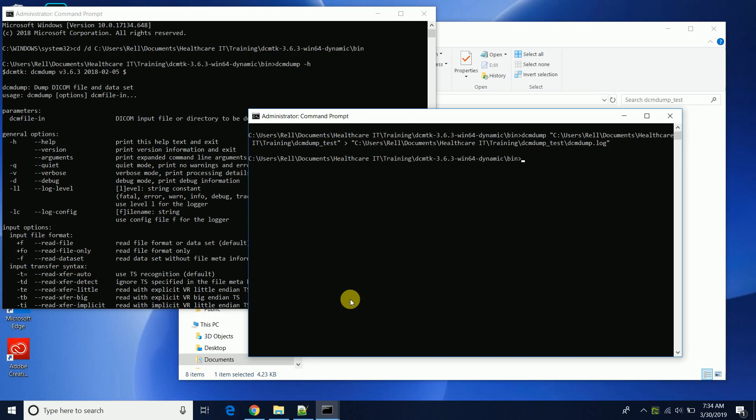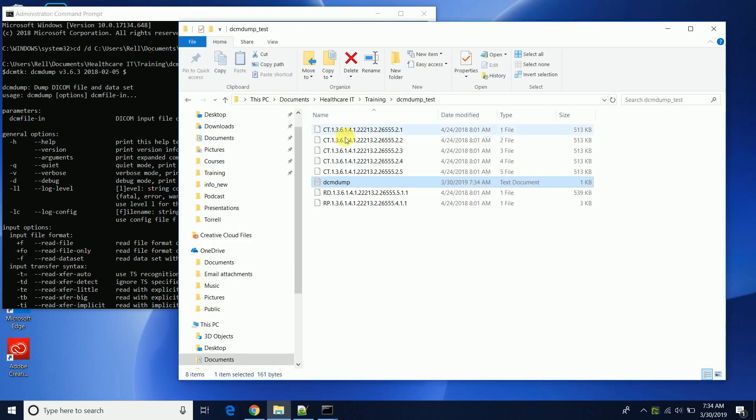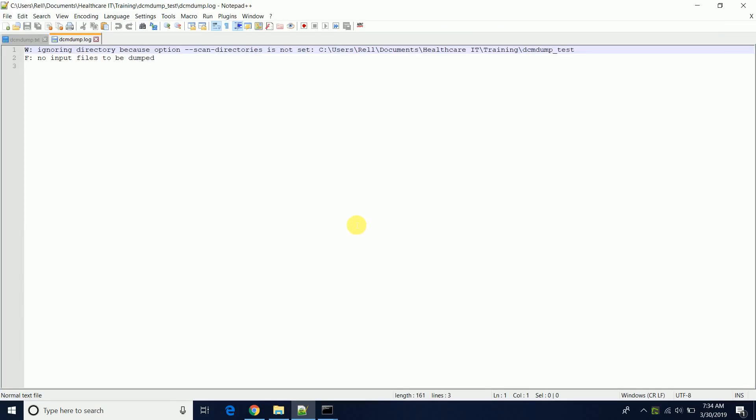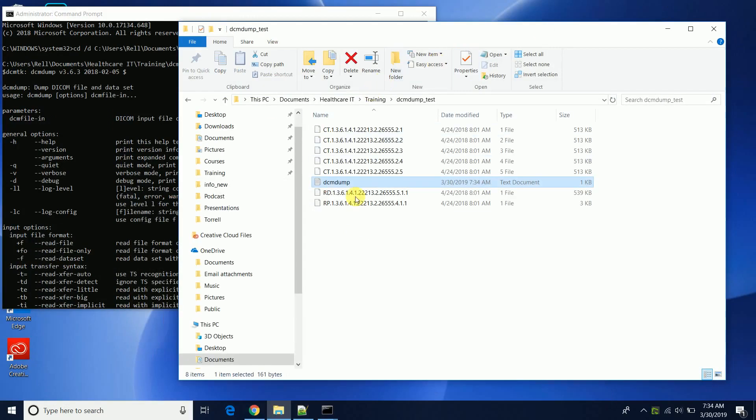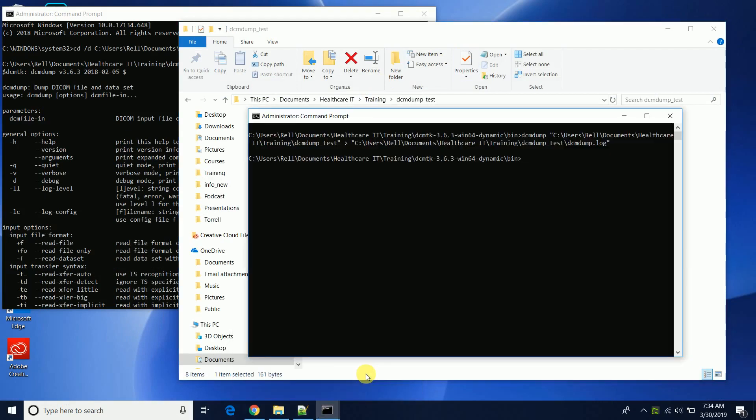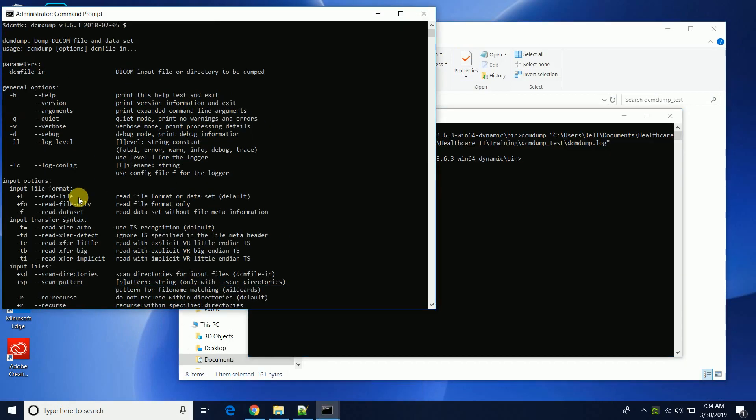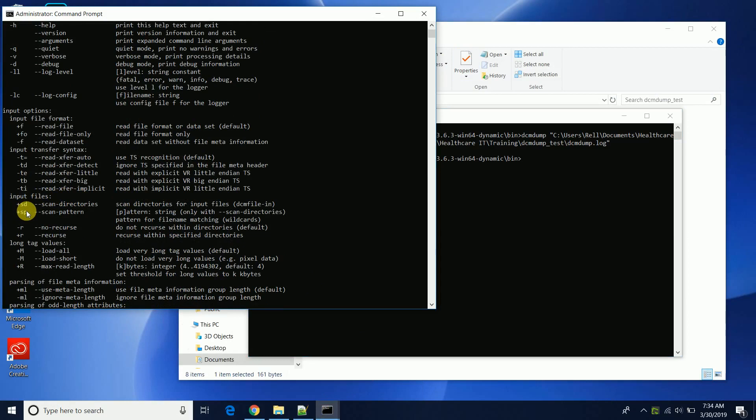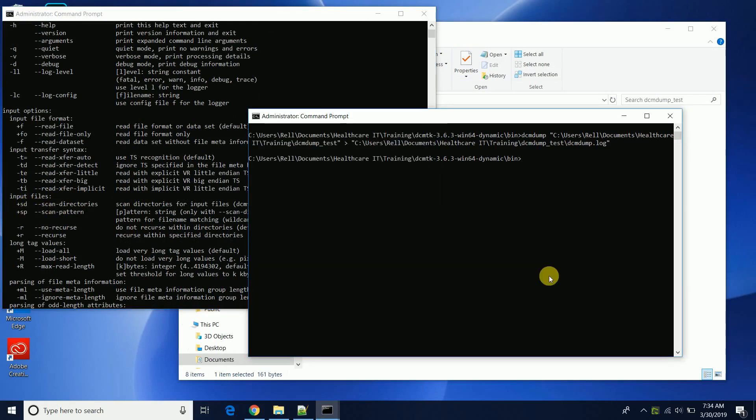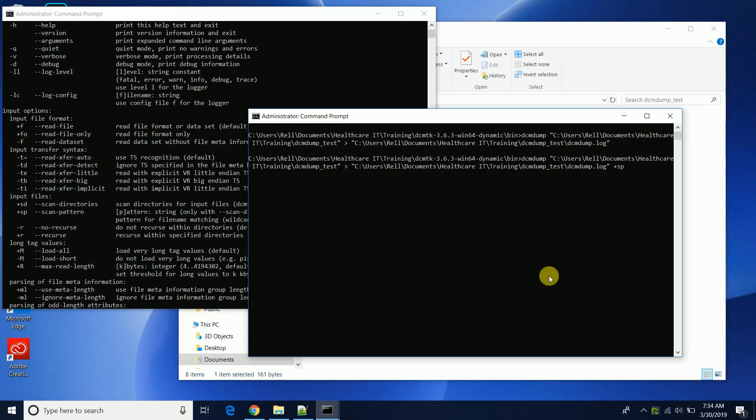Dump that to a file. And now if we come back and look at the contents, the file scan directories is not set, ignoring. So we need to add the option scan directories. If we come back here, we need to add the option scan directory. So scan directory.